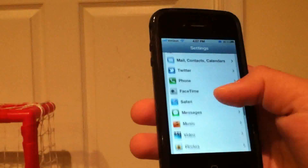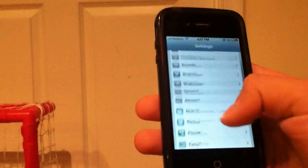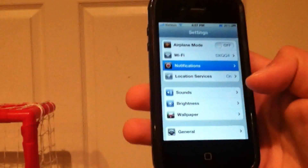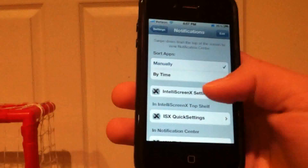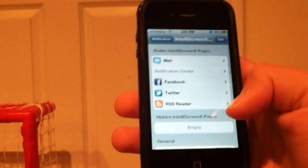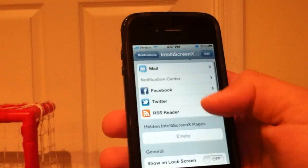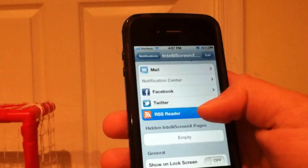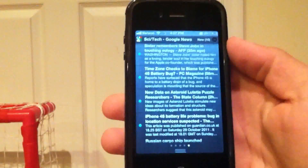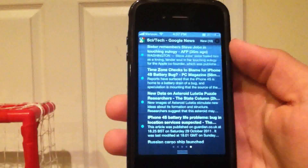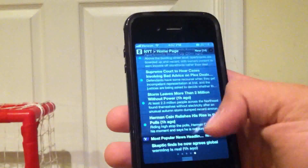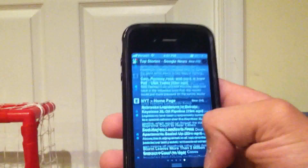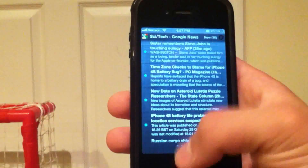But if you go into Settings and into Notifications, as you can see here, there are a lot of different settings for IntelliScreen. You can turn on the RSS Reader, which is actually past Twitter and Facebook. It's got all of your science feeds, Google News, New York Times — all the news you possibly want to read right in Notification Center.